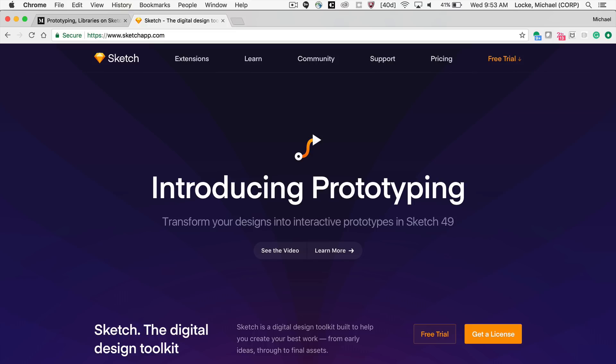Now this literally just came out this morning. I was at the gym checking out my Twitter feed. Somebody said, Mike, have you seen Sketch 49? It has prototyping. So I got home, updated my Sketch version to 49, played with it for about three minutes, and I just got to say it's sweet. I just played with it for like three minutes.